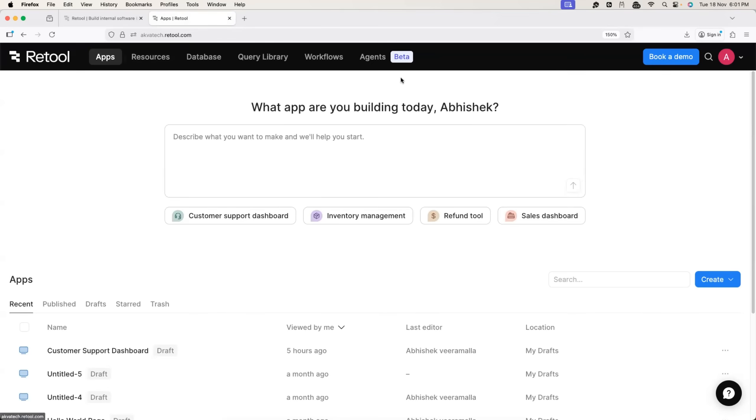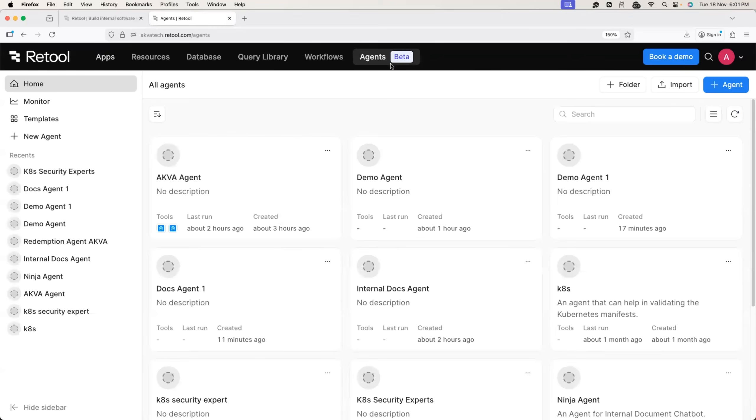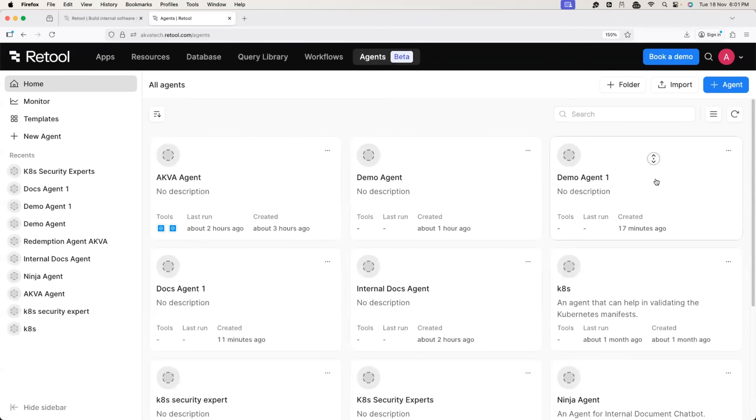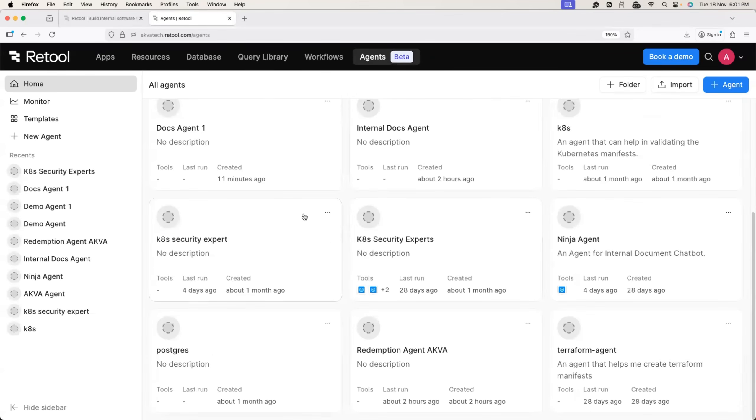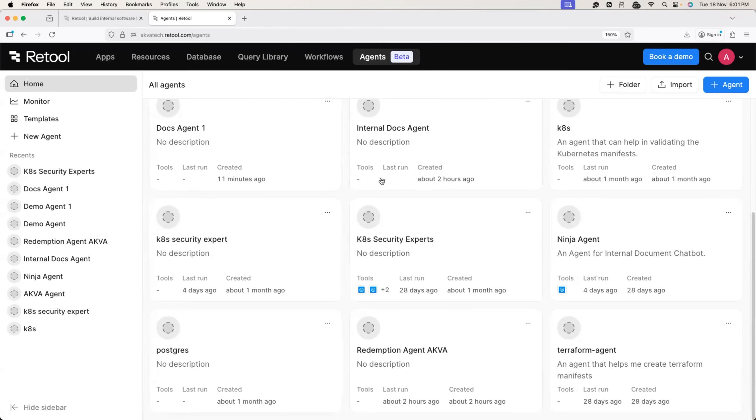Once you are here, click on the agents tab. You can see here, I have a bunch of agents already. I have been using Retool for the last two months and I have some of these agents running from last one month.